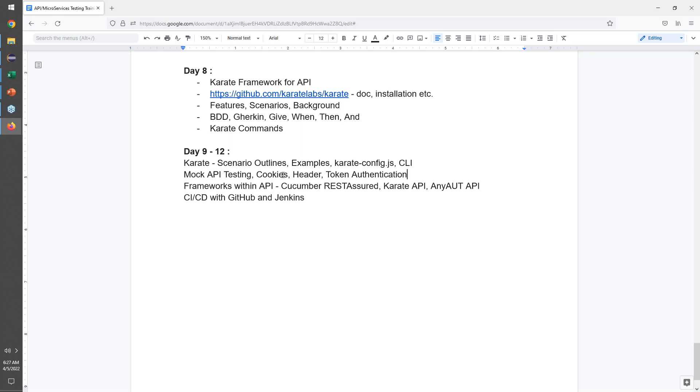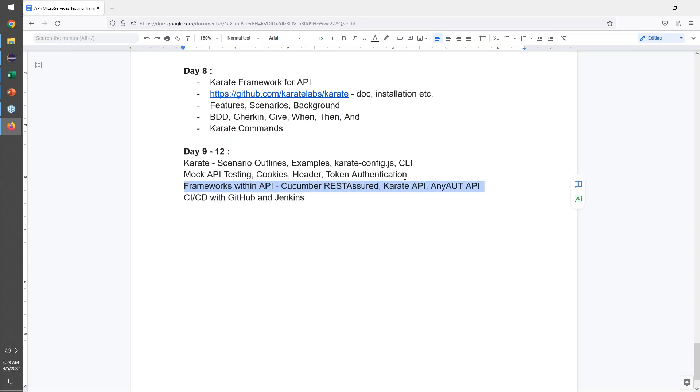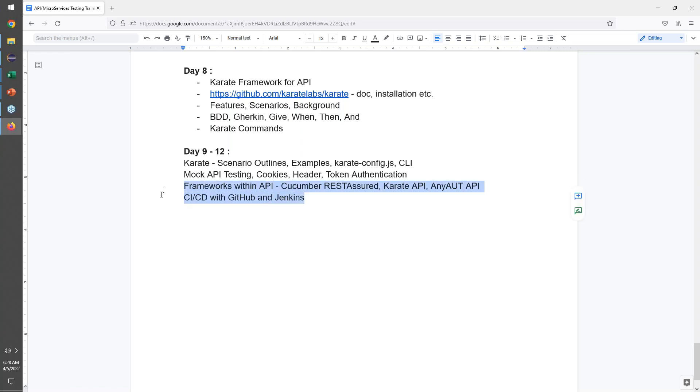That will be required because as you do a lot of microservice executions, you'll understand that you will have many series of steps to execute and where you'll have to carry your token forward to be able to give you the permission to handle that specific request. So that's something we'll look at. Then we'll compare all these frameworks that we have looked at. We'll also take a quick peek into Cucumber REST Assured, Karate API, and you should be able to compare it also with any ART, which is an Excel driven UI and API framework.